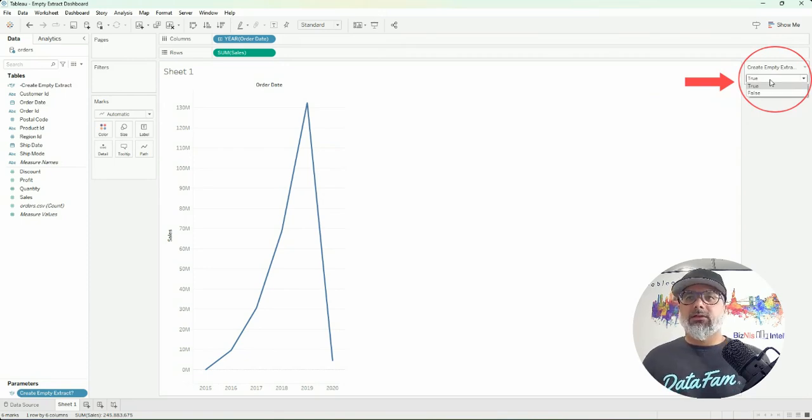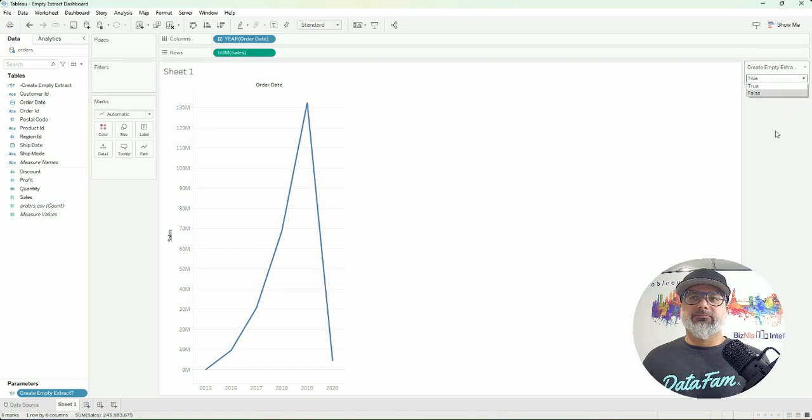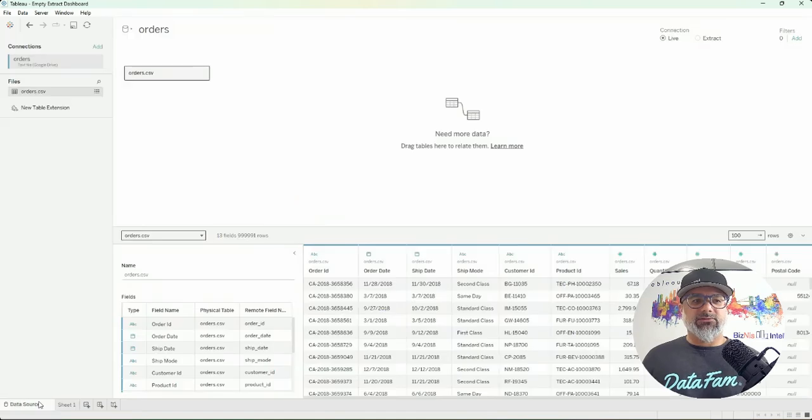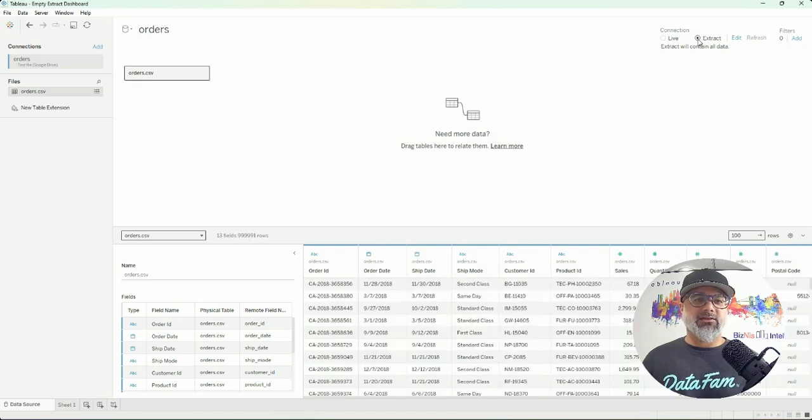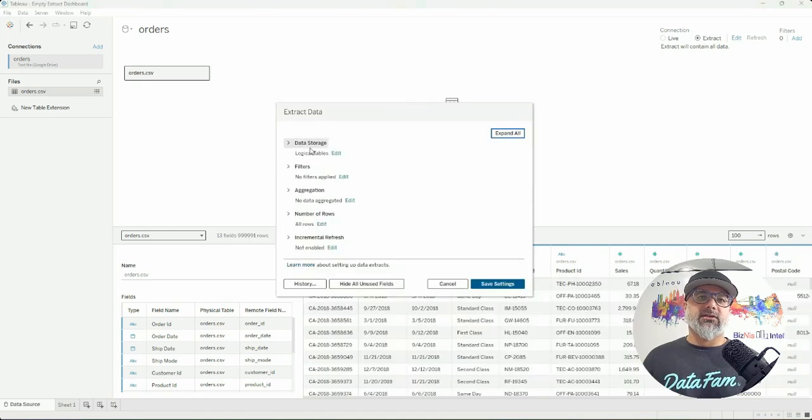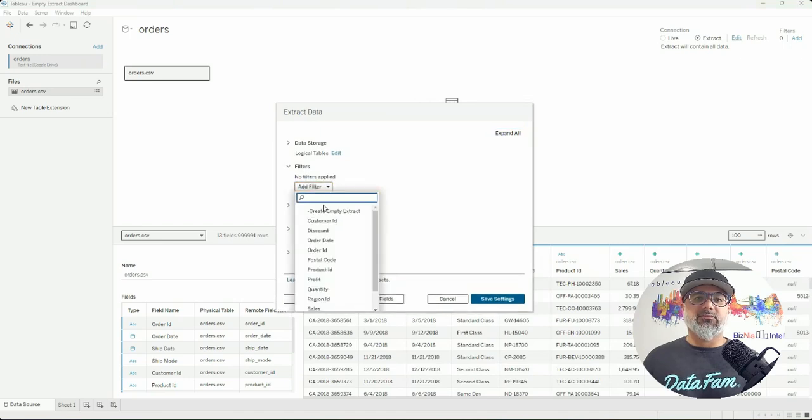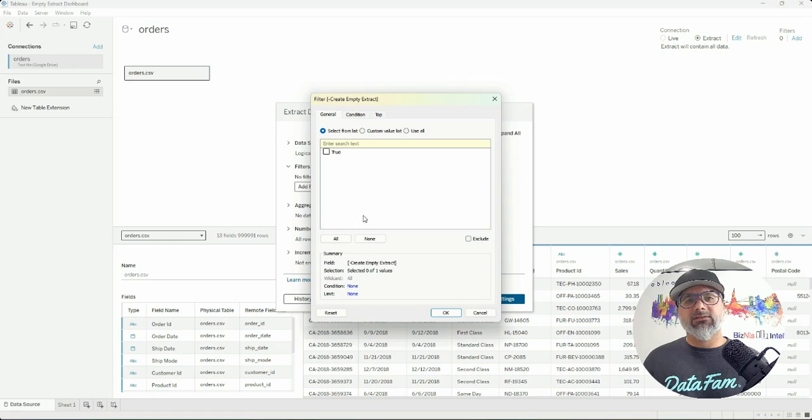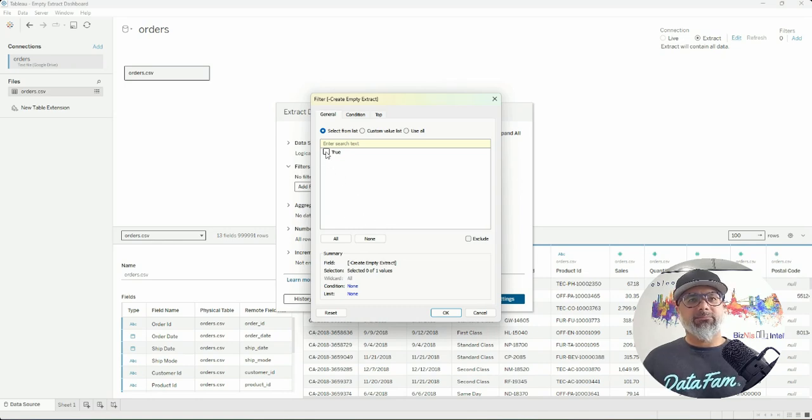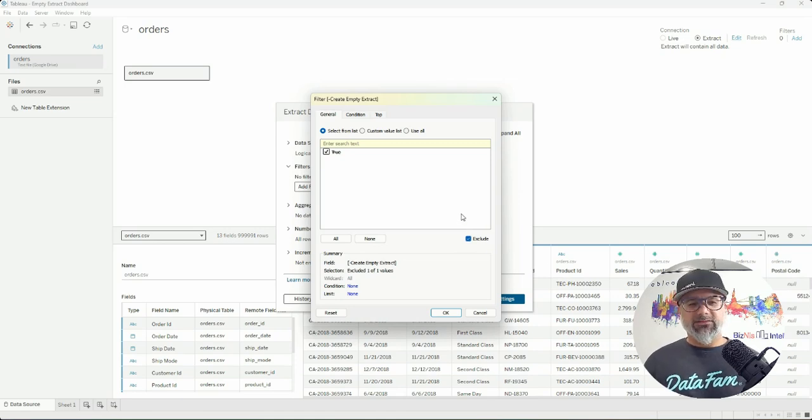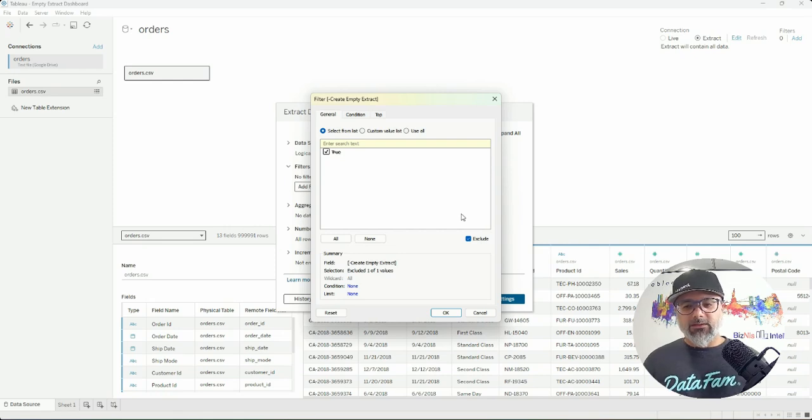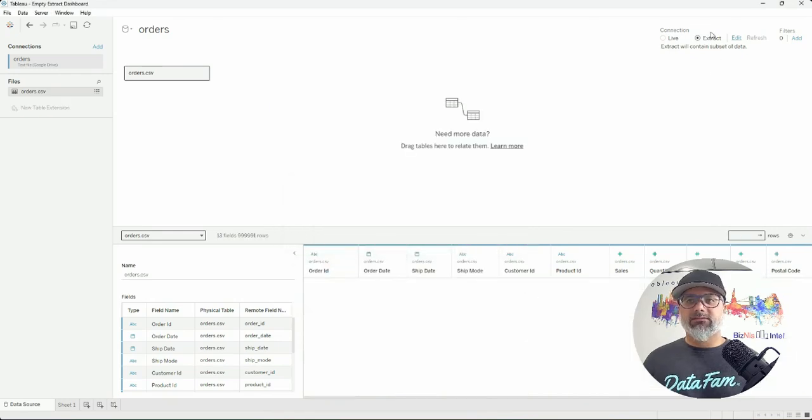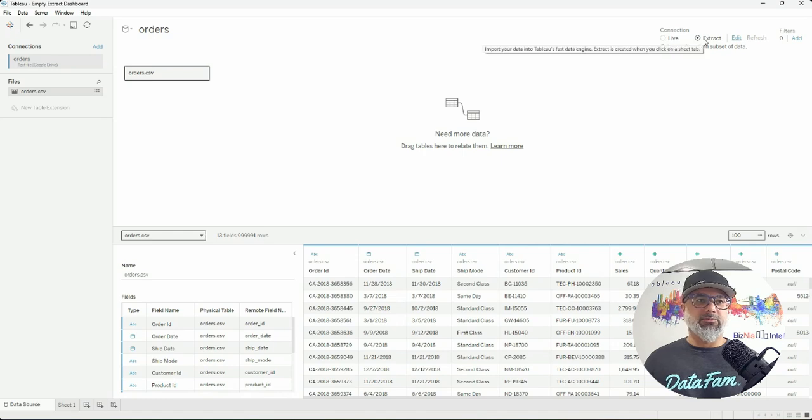So the next step now is to go back to that data source and create that extract. Now on the extract option, we are going to add a filter, and this is where we are going to add the filter for Create Empty Extract. What you want to do here is exclude true. Essentially what we're saying is when true is selected, exclude the data, create that empty extract.